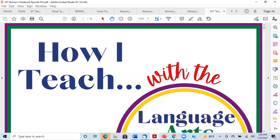Hello, hello. Welcome to another episode of How I Teach with the Language Arts Lady. I'm Donna Reich, your hostess and your teacher for this episode of How I Teach, episode number 22.